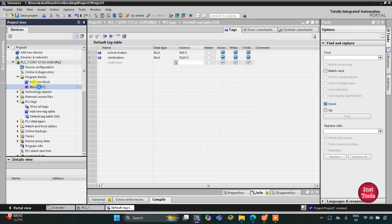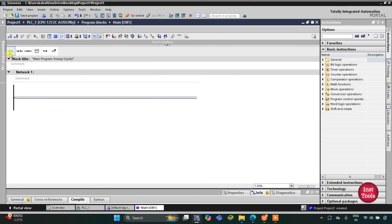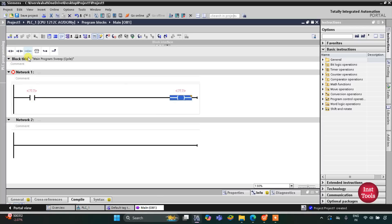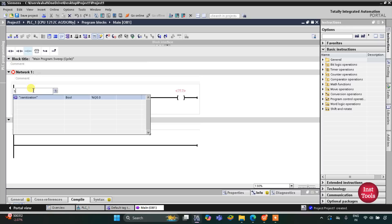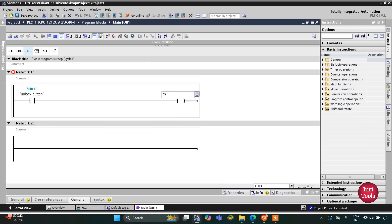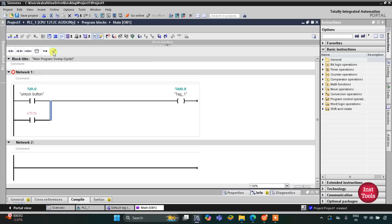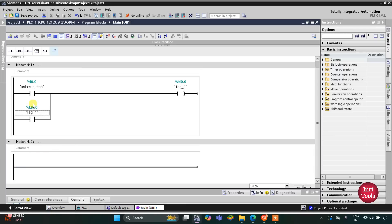Now we need to go to Program Blocks and double-click on Main OB1. Here we will draw the ladder diagram. I'll insert a normally open contact and a coil. This normally open contact represents the unlock button, and this coil represents a memory bit M0.0. Now we need to latch it, so I'll assign the same address M0.0 to the latch contact.